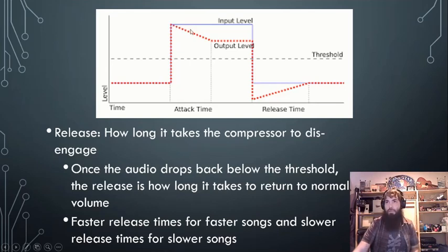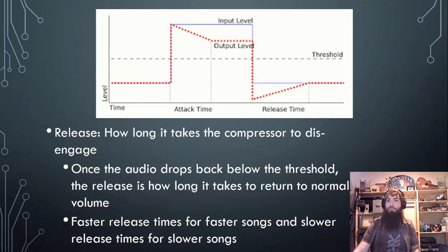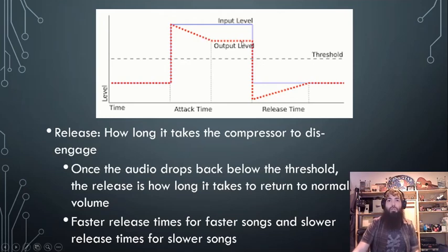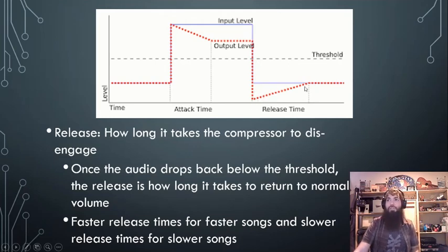It's going to affect the volume not only of the parts above the threshold, but even the parts that go back below the threshold. That's where this release time comes into play.